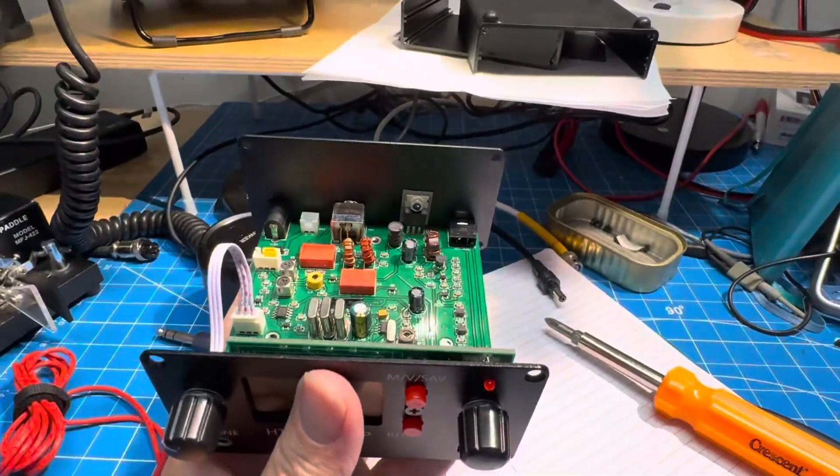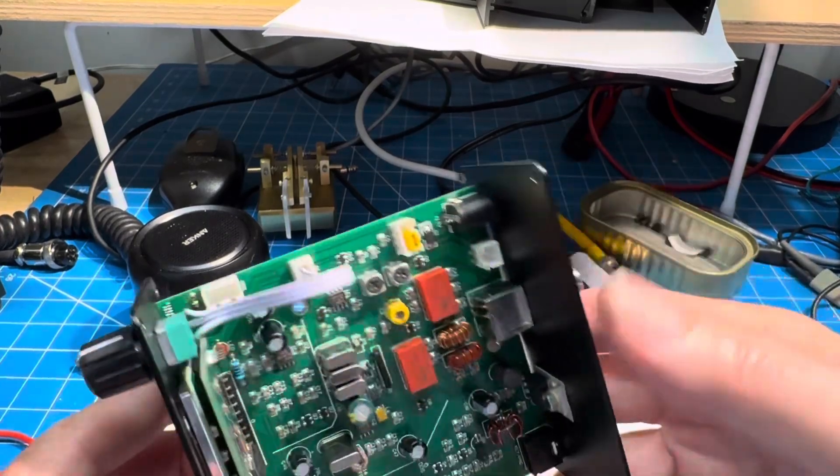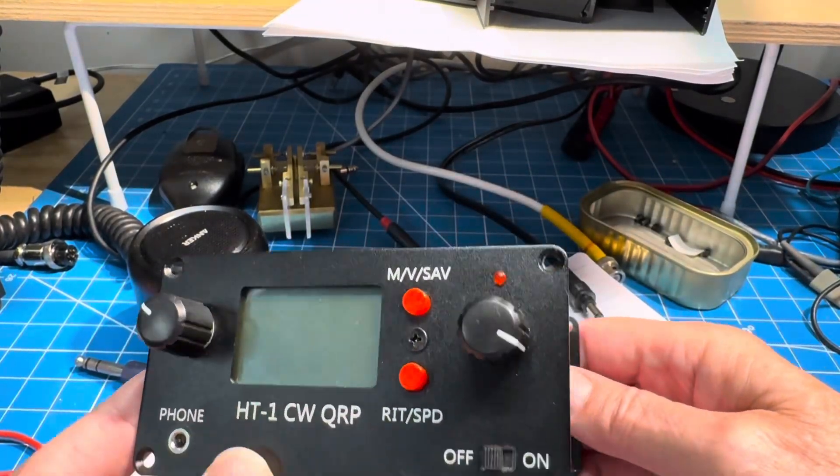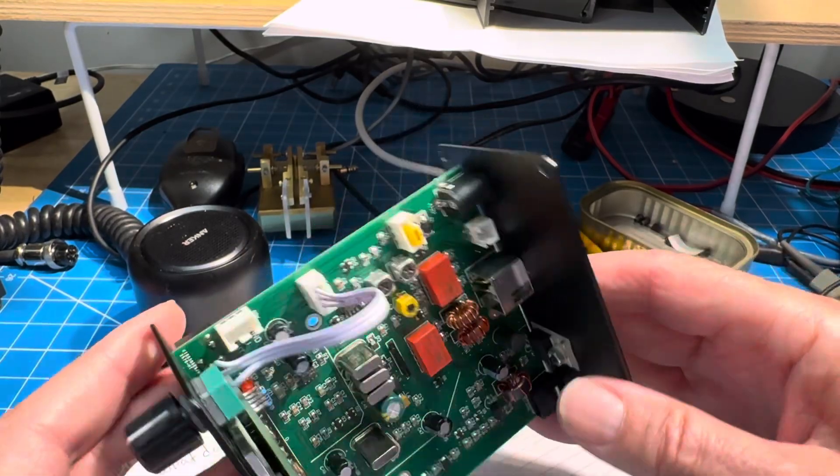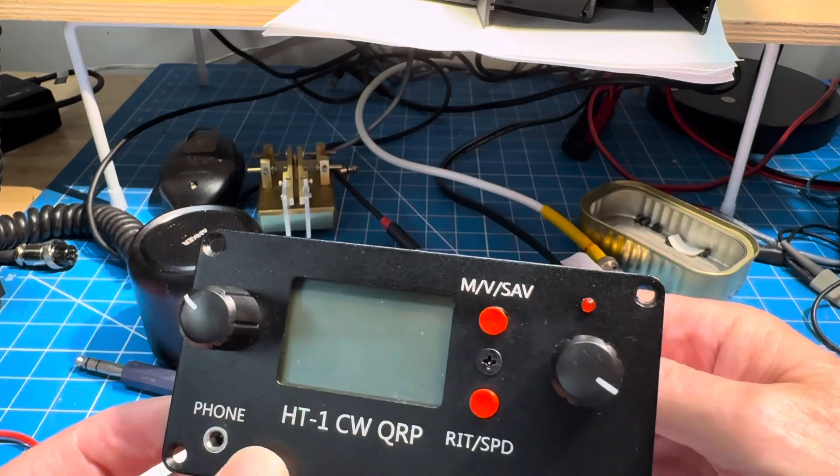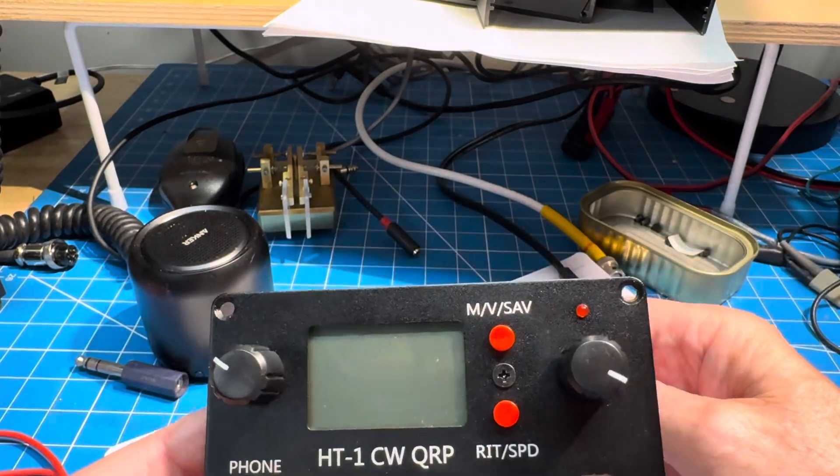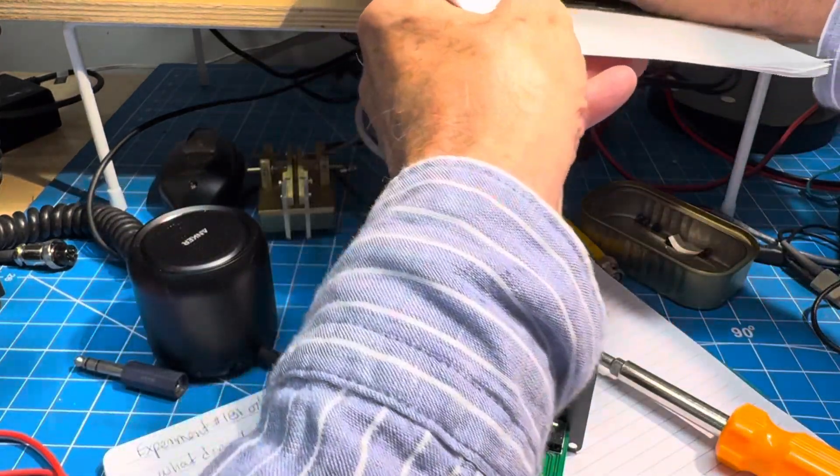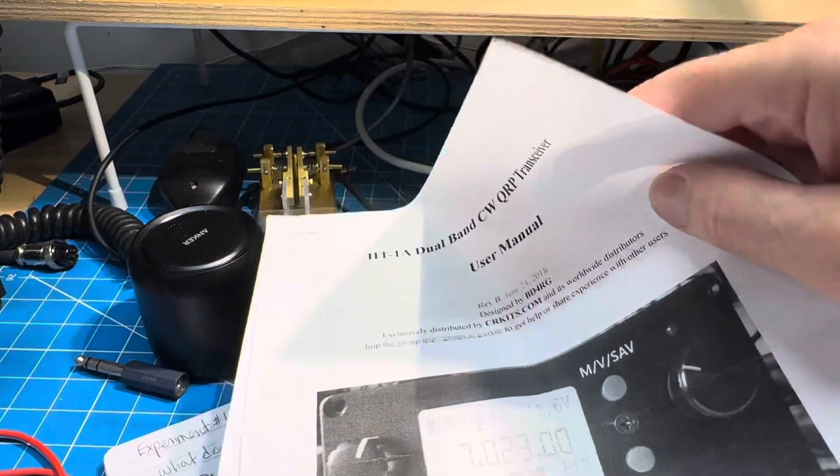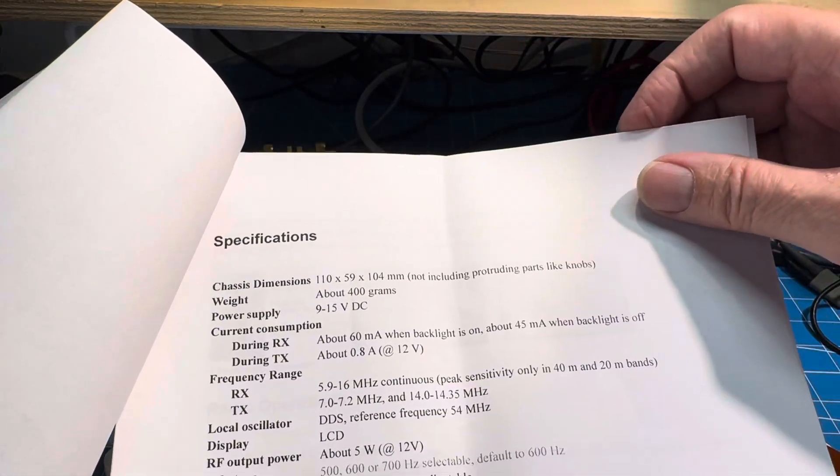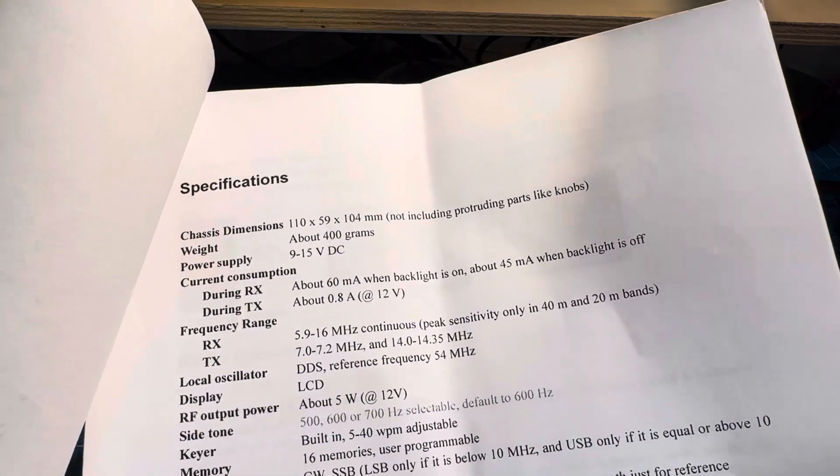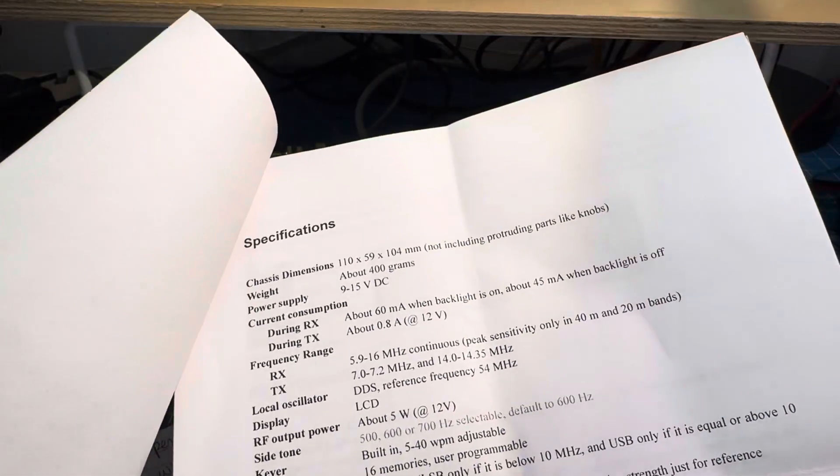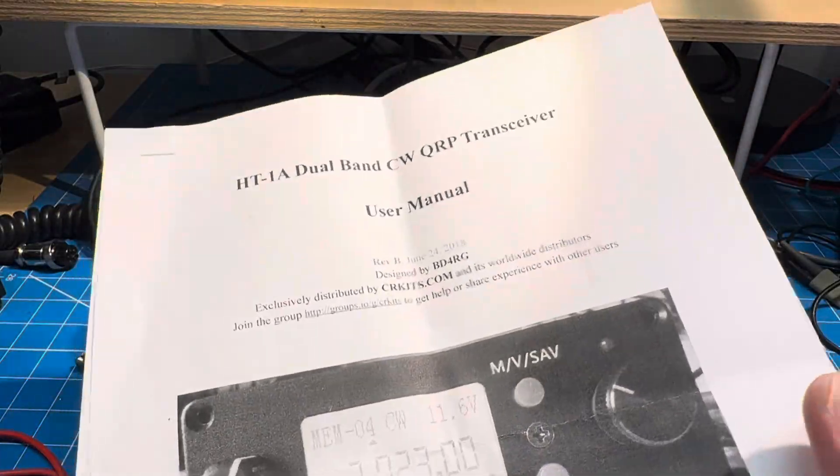And they say it runs on 9 to 15 volts, so I guess you can take it out playing with batteries. Okay, well I think I'm going to call that the moment, so we haven't been on the air with it. I'll do that next time up, we'll see who we can work with it. But it is certainly simple and clean looking. So if you have an HT1 or an HT1A, let me know. And I think it says, let's see what do we have for band coverage? We have 40 and 20, so that's the two bands that we can get out of this one. So if you have one on another band, let me know. Otherwise it looks like it's a 40-20 meter dual bander.